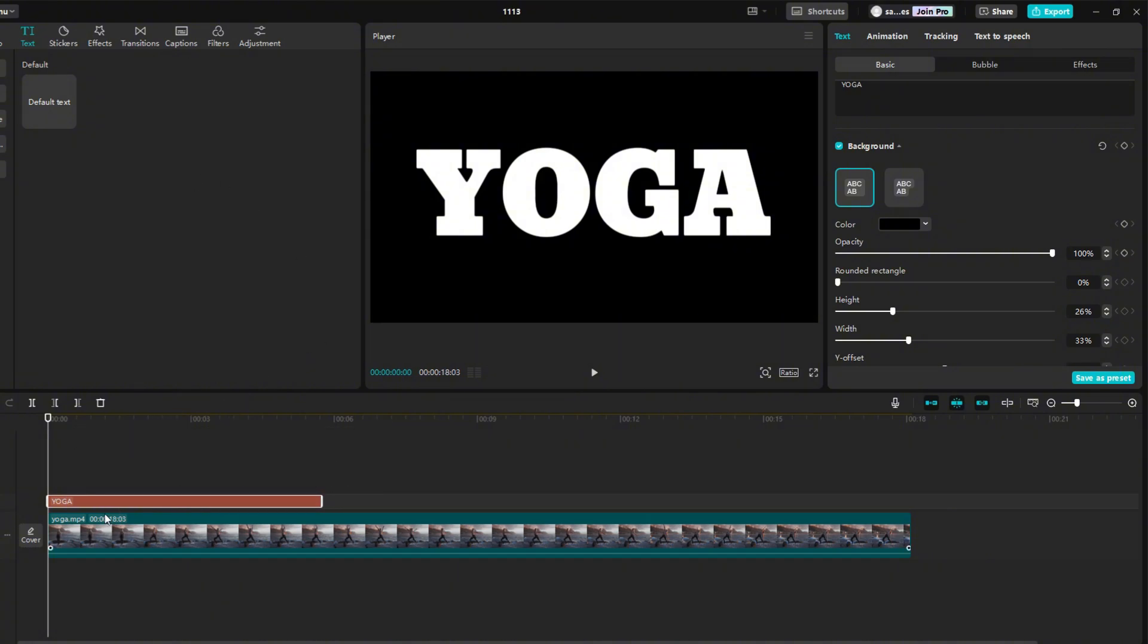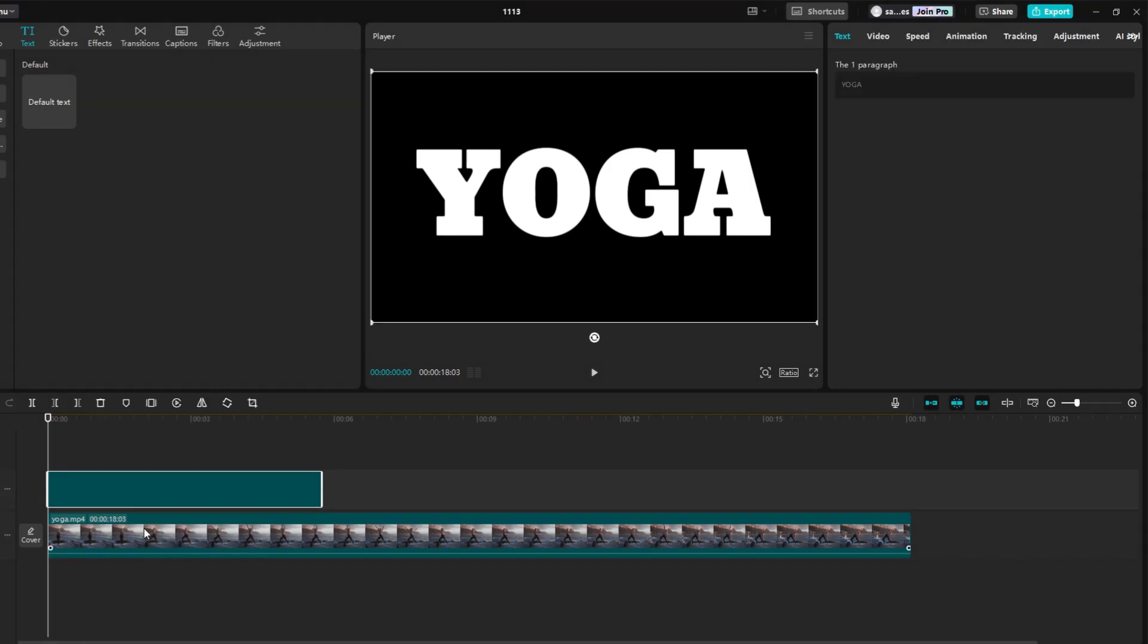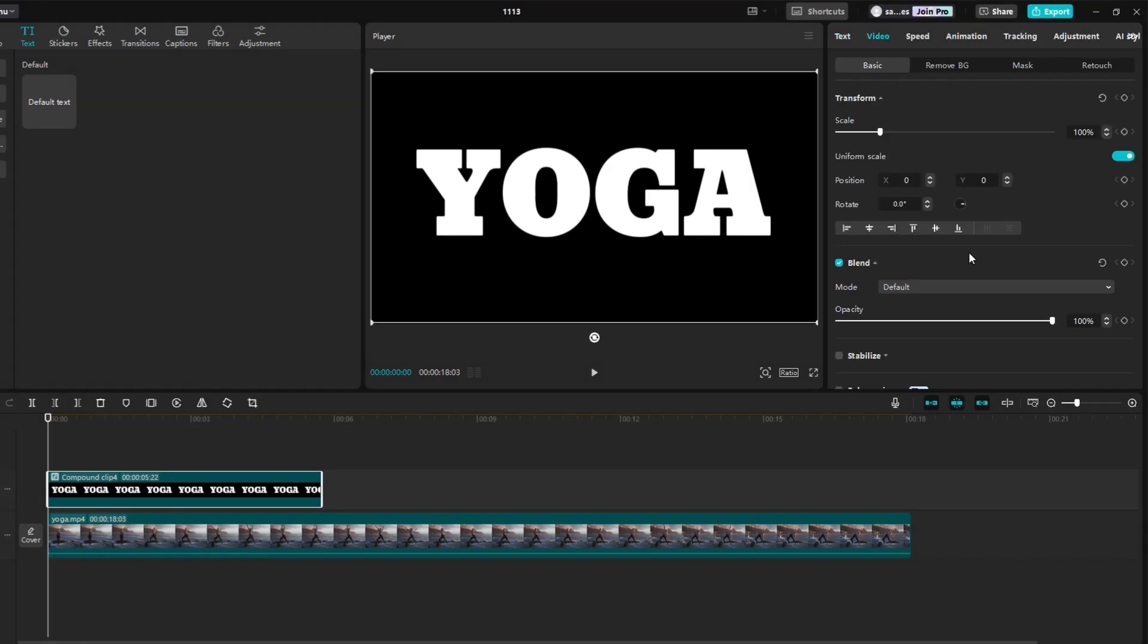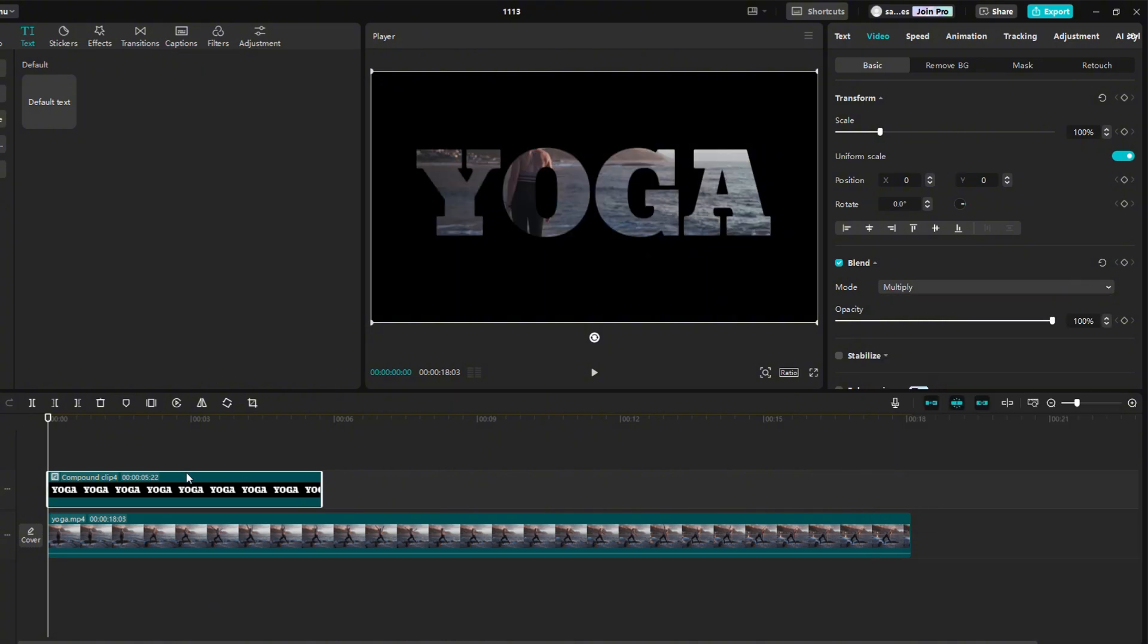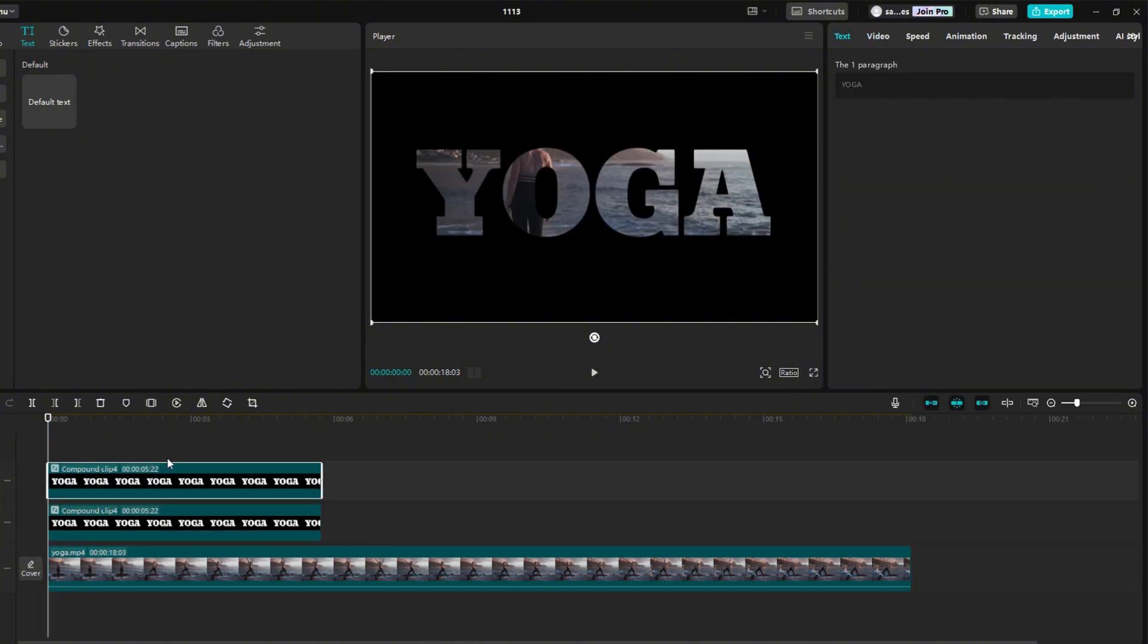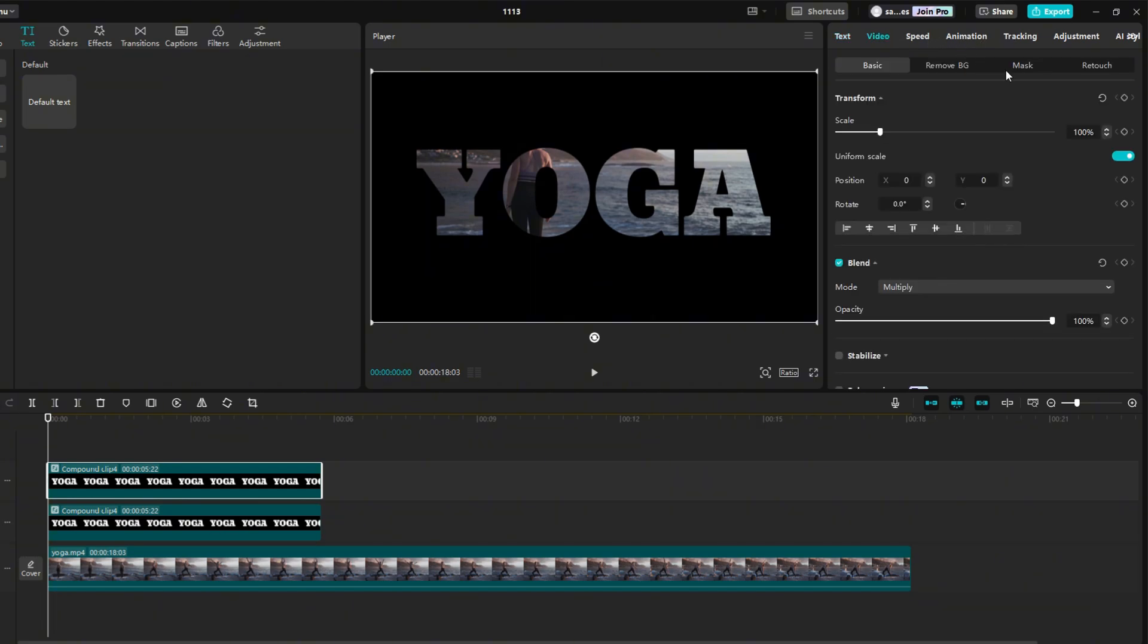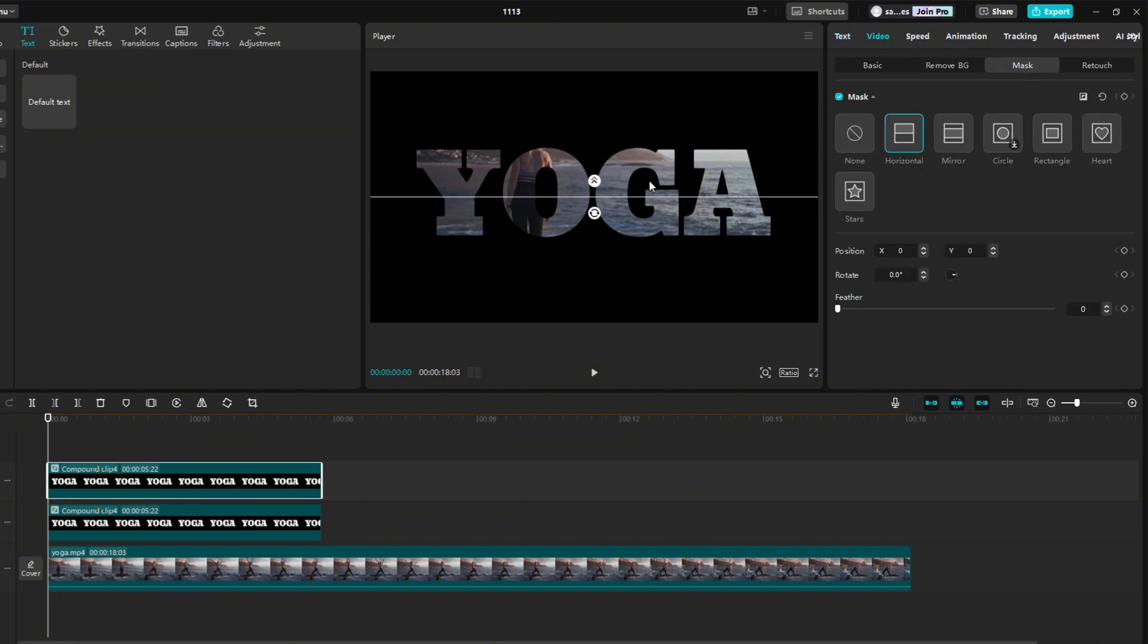Left click on the text, and select Create Compound Clip. Go to Video, then check Blend, and change Mode to Multiply. Now make a copy, by holding Alt and dragging the text to a free place. Go to Video, then Mask, and select Horizontal. Move to 0.3 seconds, and add a keyframe on the mask.